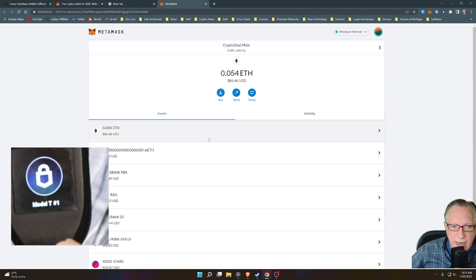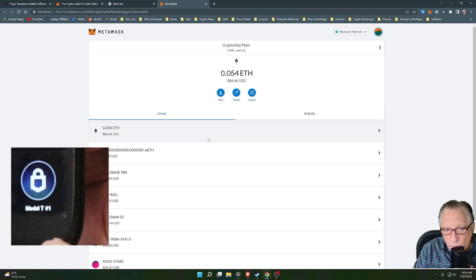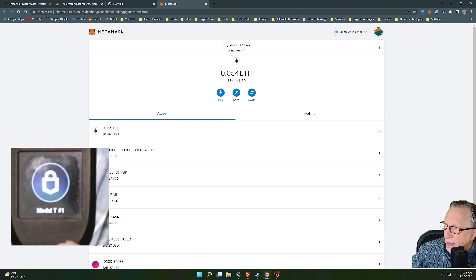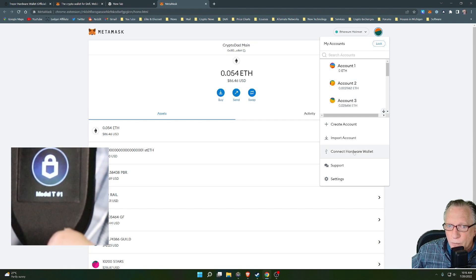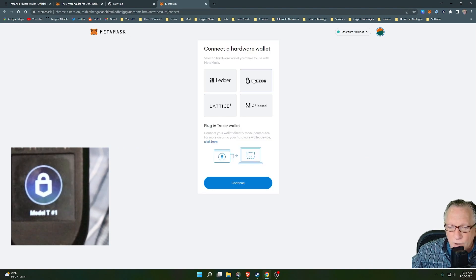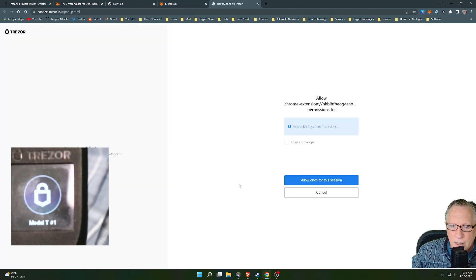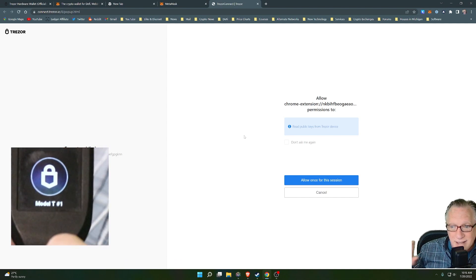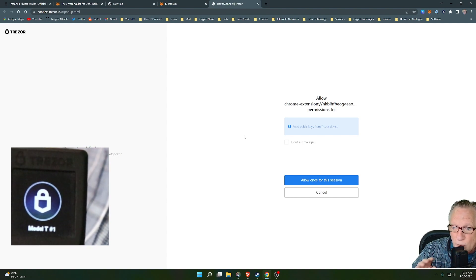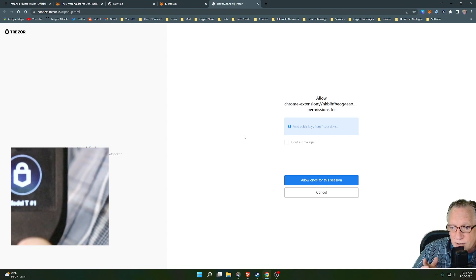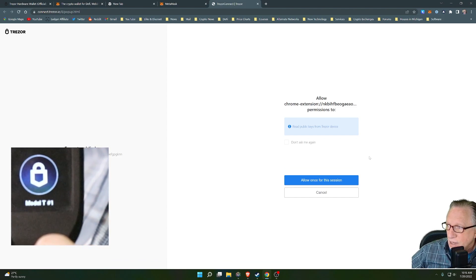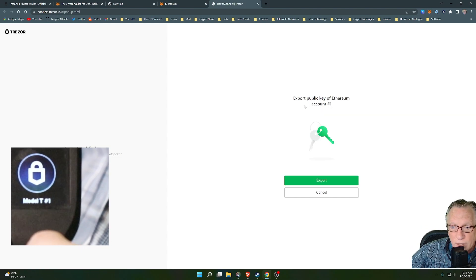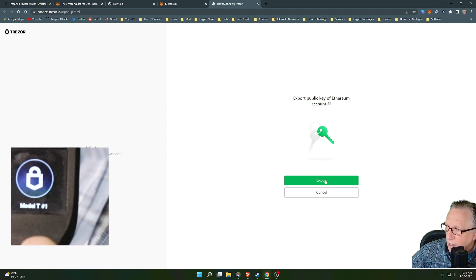So we have our Trezor connected. The pin is entered and we're ready to enable support for a Trezor based account. So we'll start here at the account icon. We'll just click there and we're going to choose connect hardware wallet. And then today we're choosing a Trezor. We'll click on Trezor and then we'll choose continue. Now it's going to ask us to allow access to your device. This is not private information. This is only the public keys of the wallet. The private keys will always remain on your device. The private keys are used for signing transactions, approving or rejecting transactions. So we'll go ahead and allow that. We're going to export the Ethereum public key, not the private key, the public key. So we'll click on export.